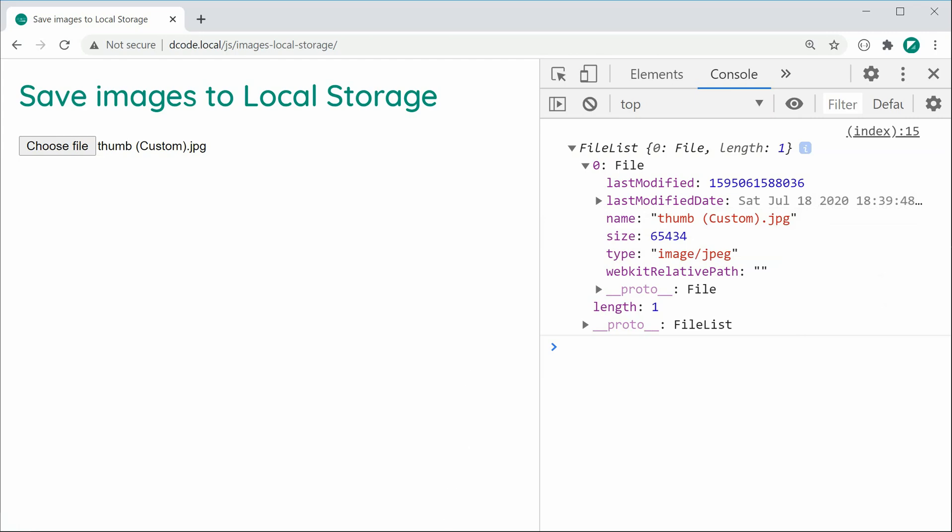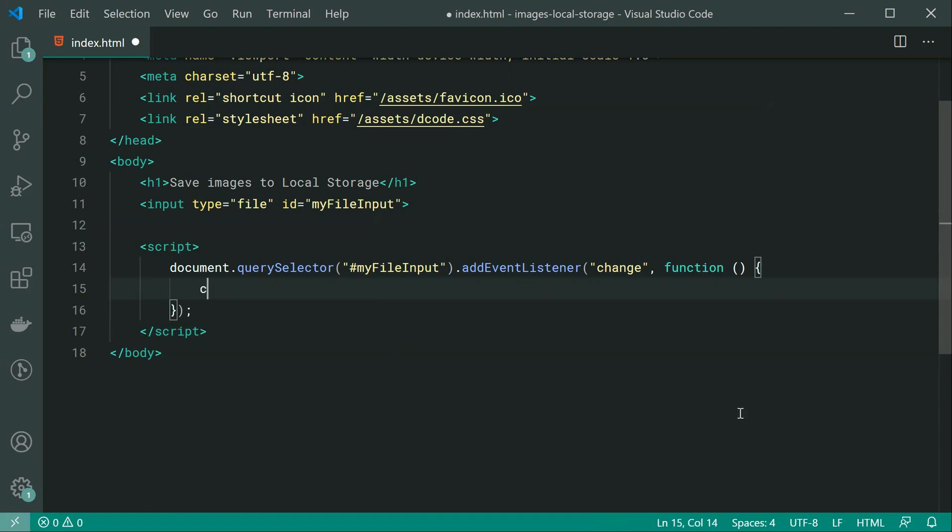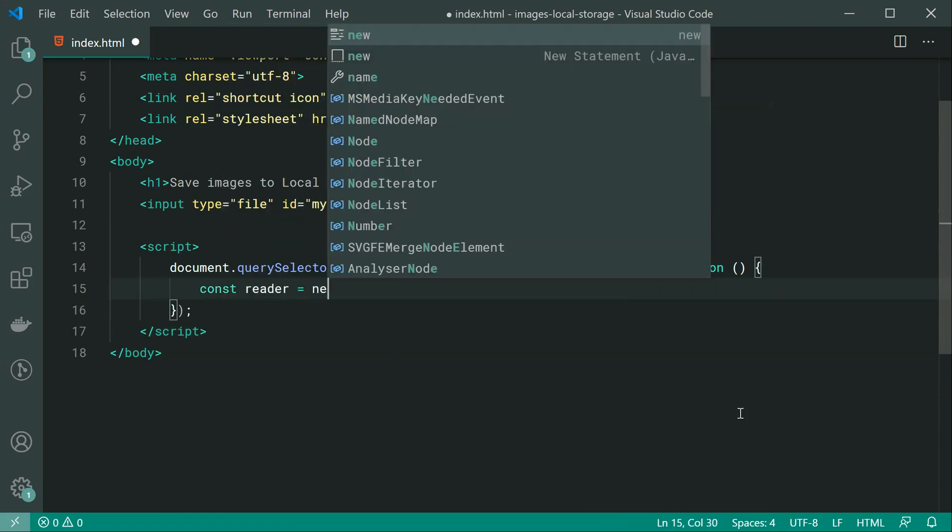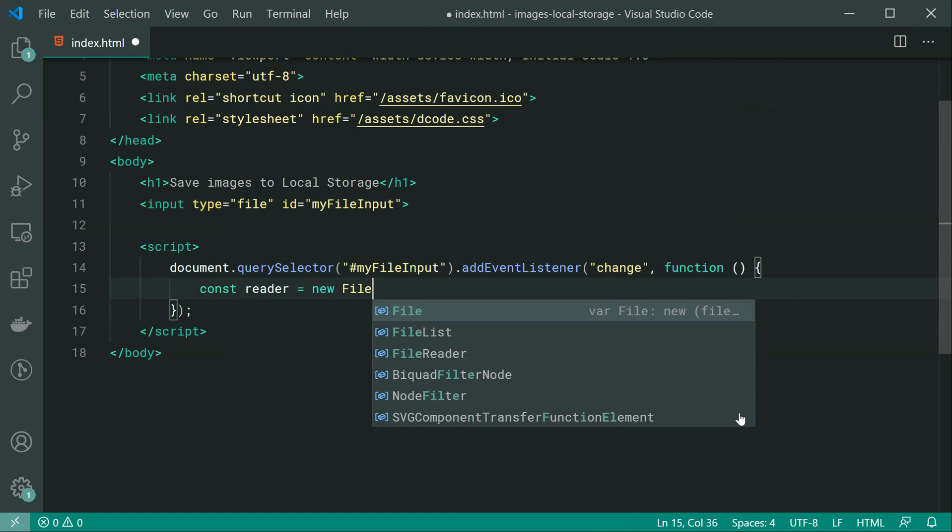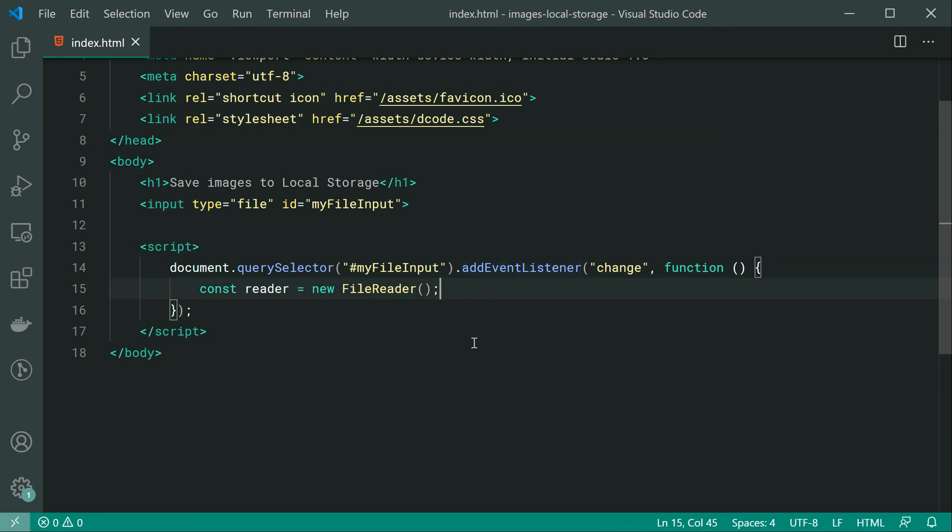So back inside the text editor, we're going to go up here and we're going to be adding a new line here and this line is going to be const reader equals new FileReader. So this FileReader instance right here is going to do the actual job of converting the file into a data URL.